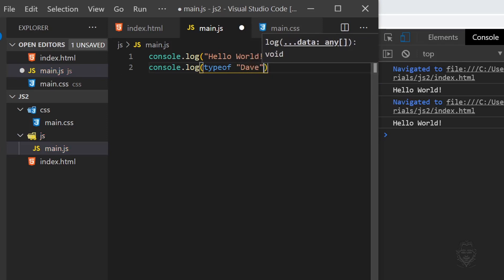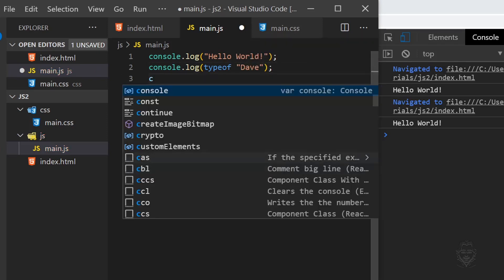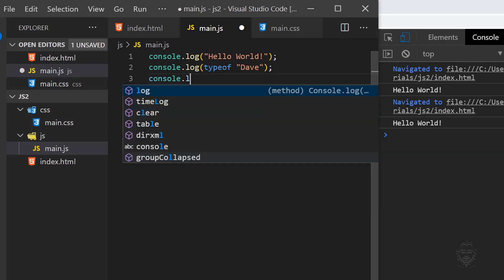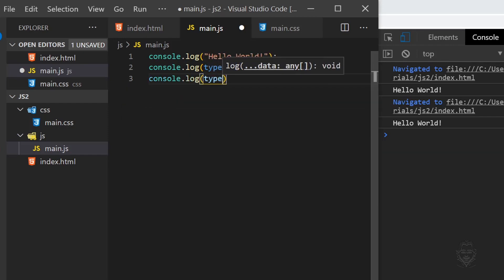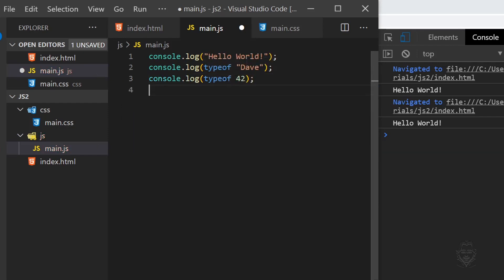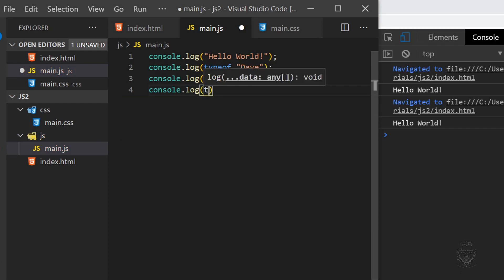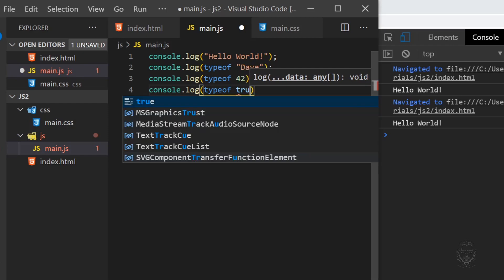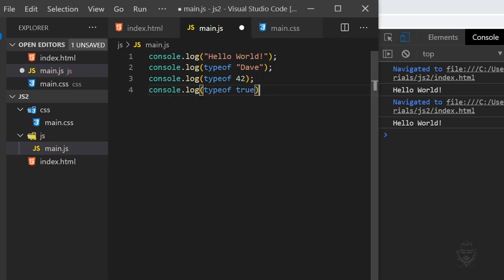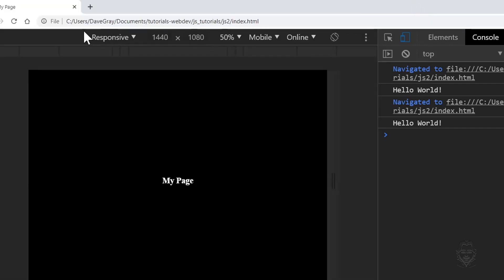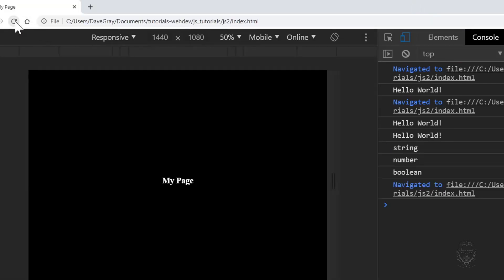Underneath that, put another console log statement with the type of keyword and the number 42. Below that, put another console log statement with the type of keyword and a true value. Now press the Ctrl key and the letter S key at the same time to save your file. Let's return to Chrome to reload. Now JavaScript delivers all of our messages in the console.